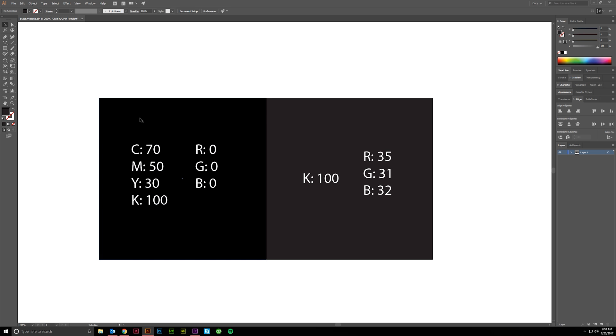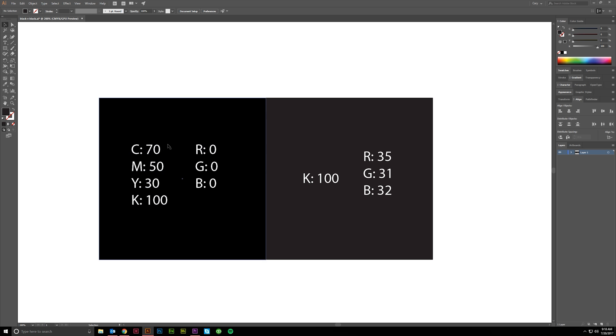My favorite go-to CMYK settings for rich black are 70, 50, 30, and 100. This also ends up being 0, 0, 0 in RGB.